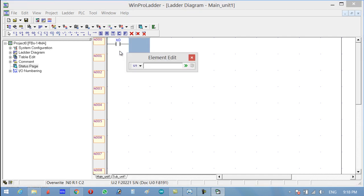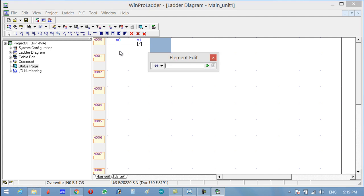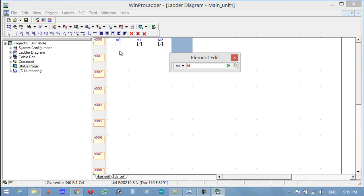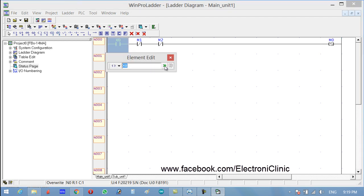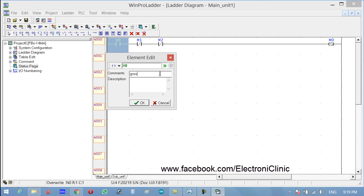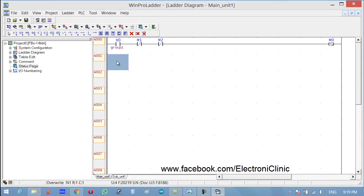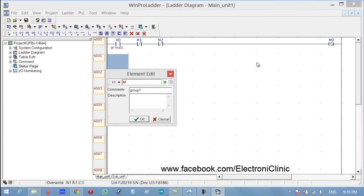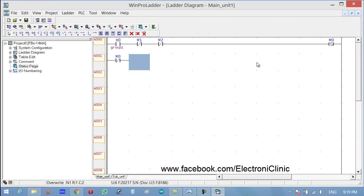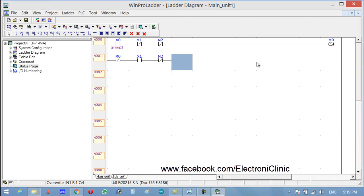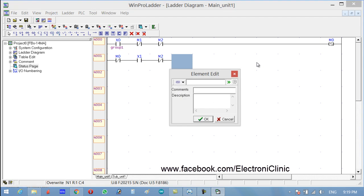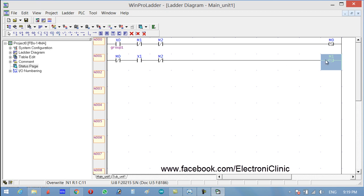Press Scan on the keyboard and write X0, X1, and X2. Then use the Set coil and write M0. M0 will be used for Group 1. Now add X1 and X2 contacts, press E on the keyboard for the Set coil, and write M1. M1 will be used for Group 2.